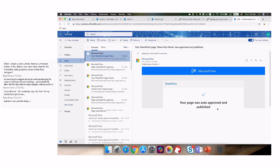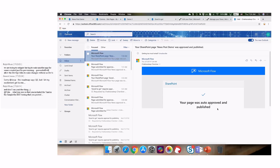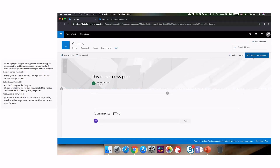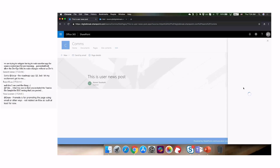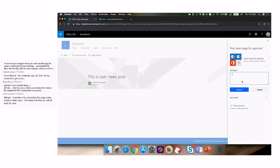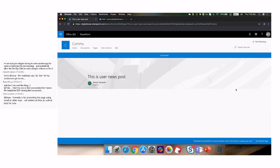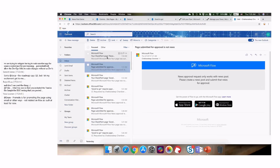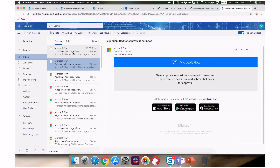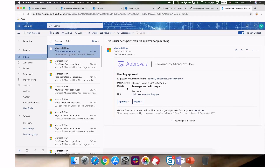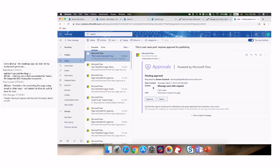Now if I go as a normal user and create a 'user news post' and do the same — submit news for approval — this should take me through the approval process. Within a few seconds I receive an email saying this post requires approval for publishing. That's how you can differentiate between a manager and a regular user.